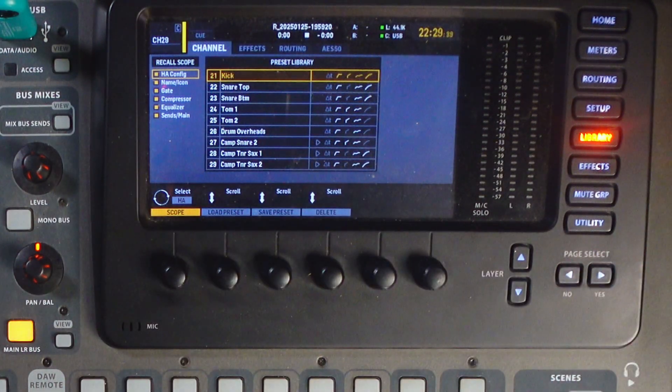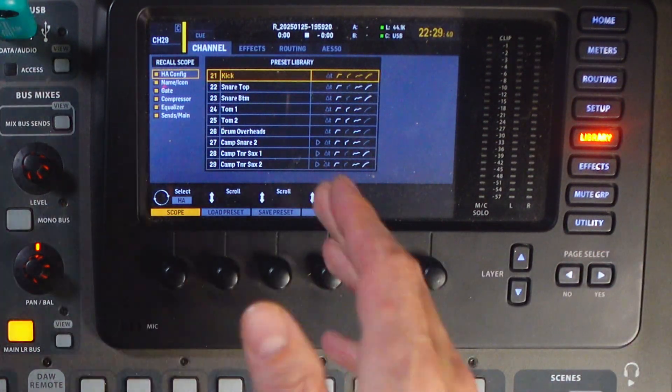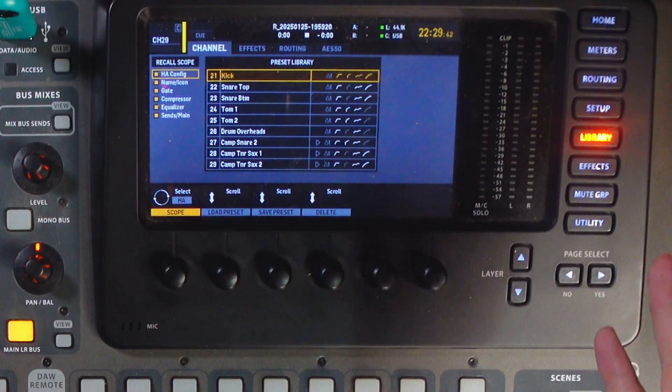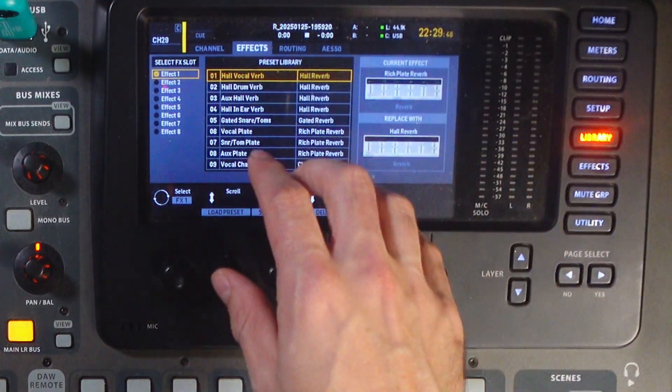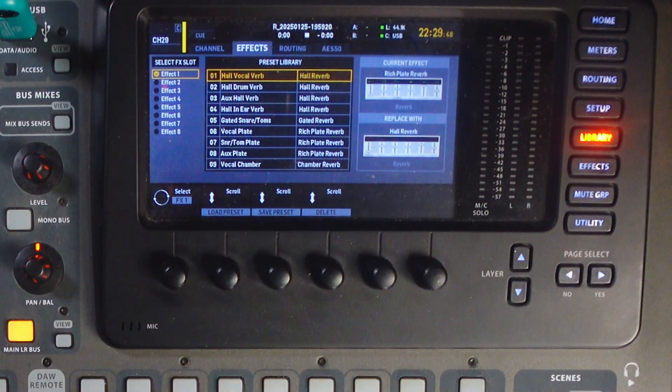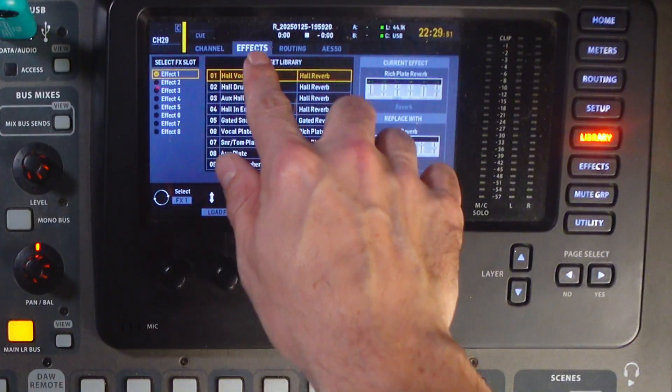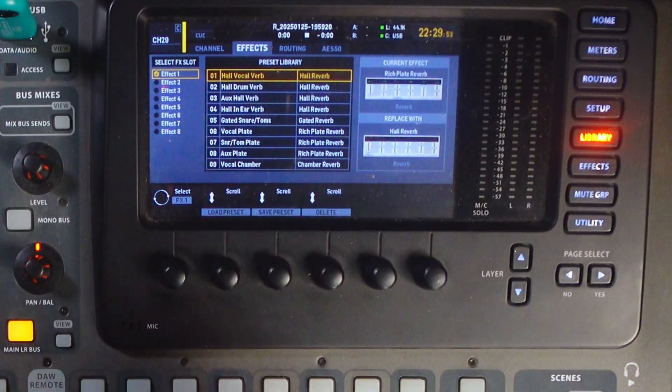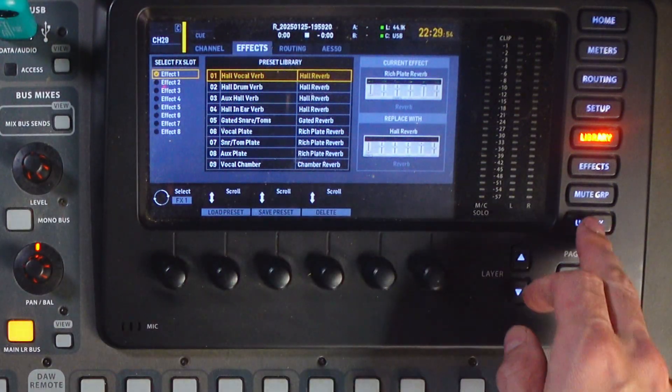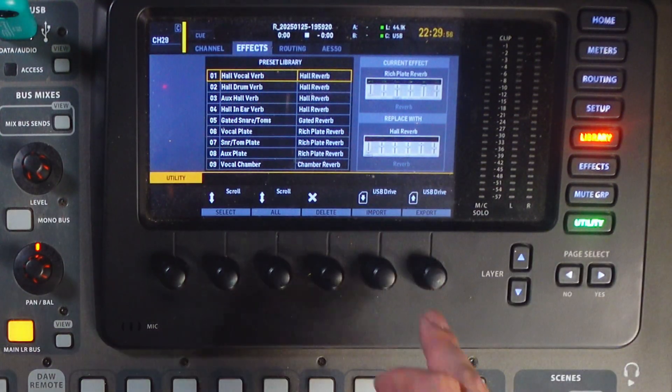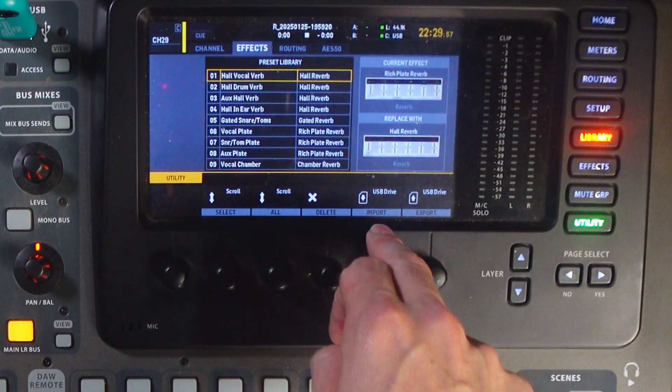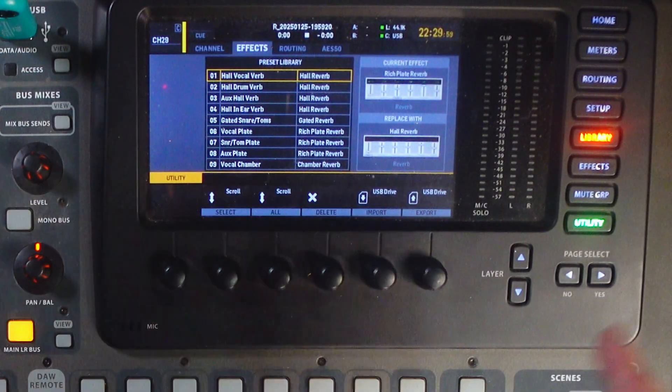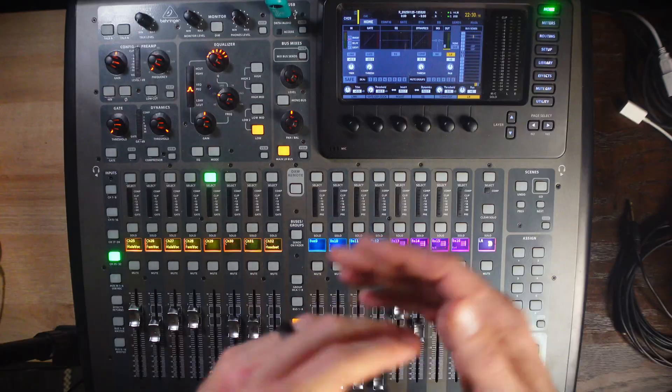That is how you can load the channel presets into the preset library. And the same will go for our effects. If you scroll over to your effects tab, press utility, and then import, you can follow that same process there.